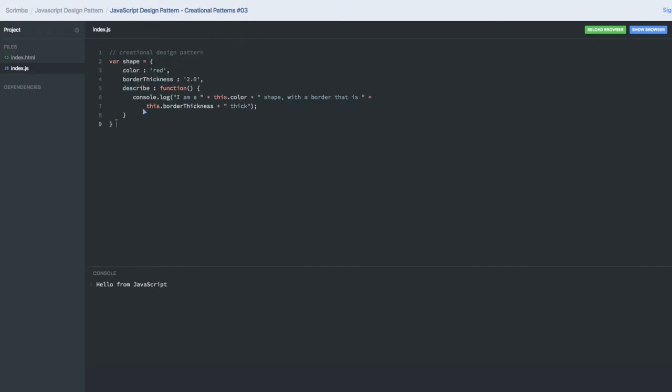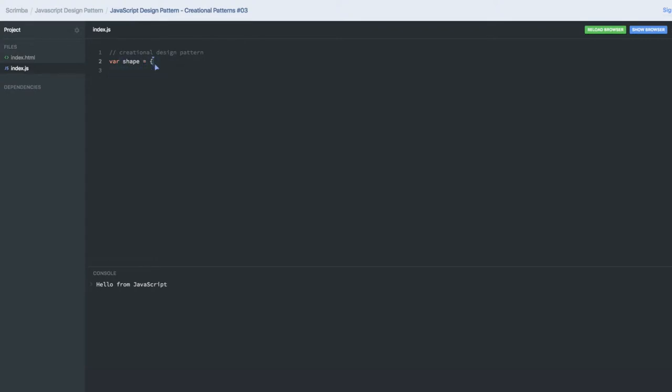This is an object right, having these three properties. But what are the other ways of creating the object? Simply we used to put object literals or we used to do new Object, right? And if you wanted to inherit something from the existing object.